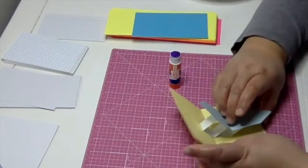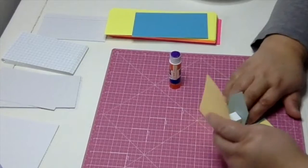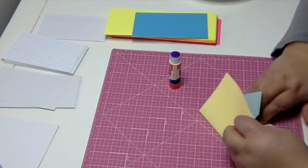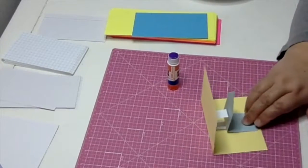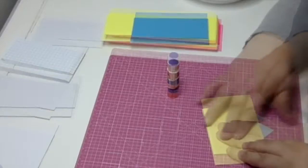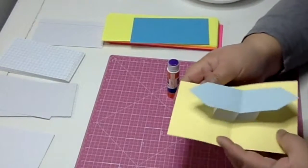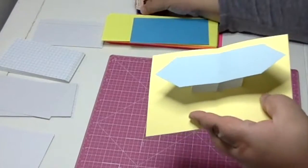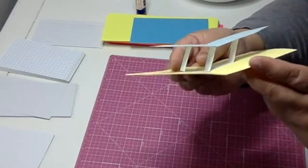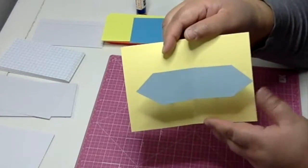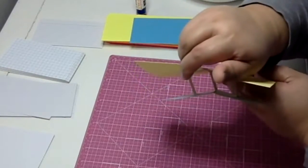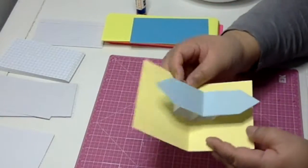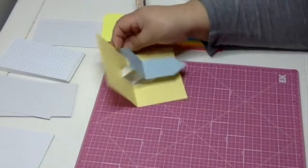So that way your image can fold flat and your image can pop up when it's open, and it's floating above the card. By using techniques like this, you can make any card, even ready-made cards, into pop-ups.